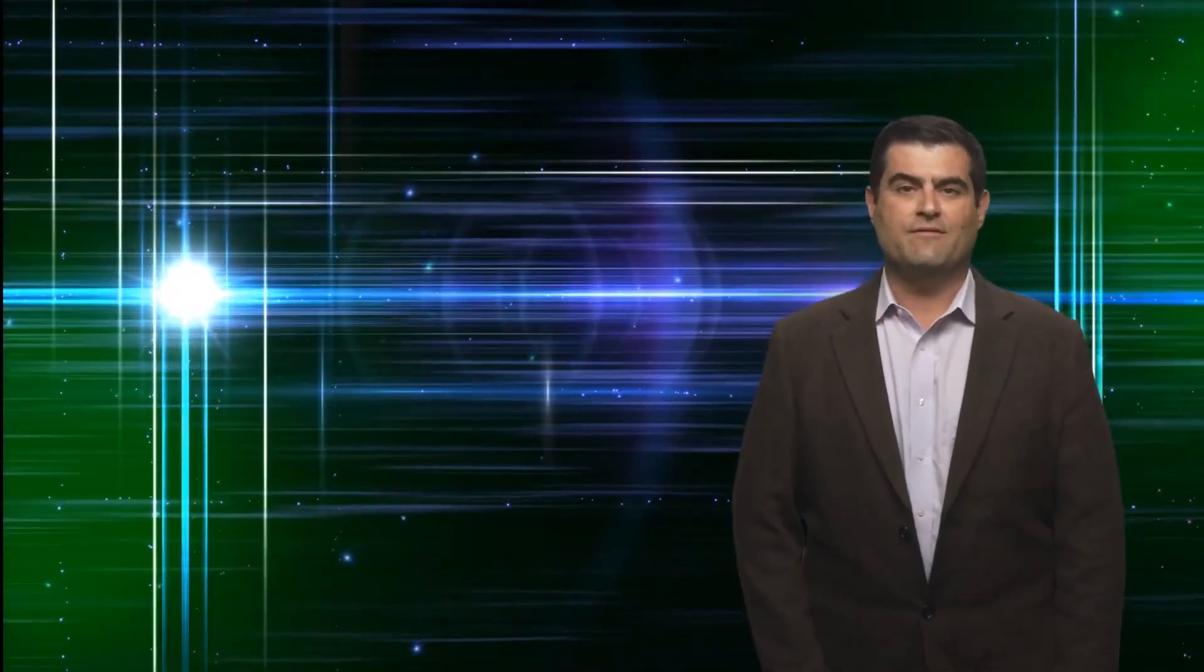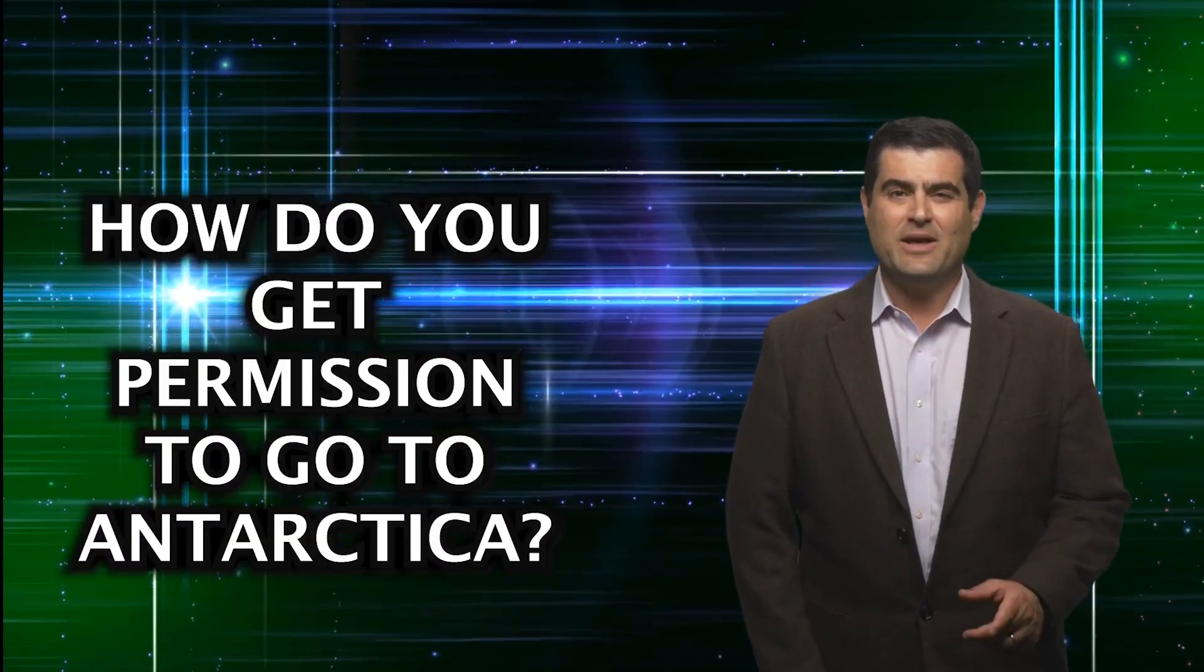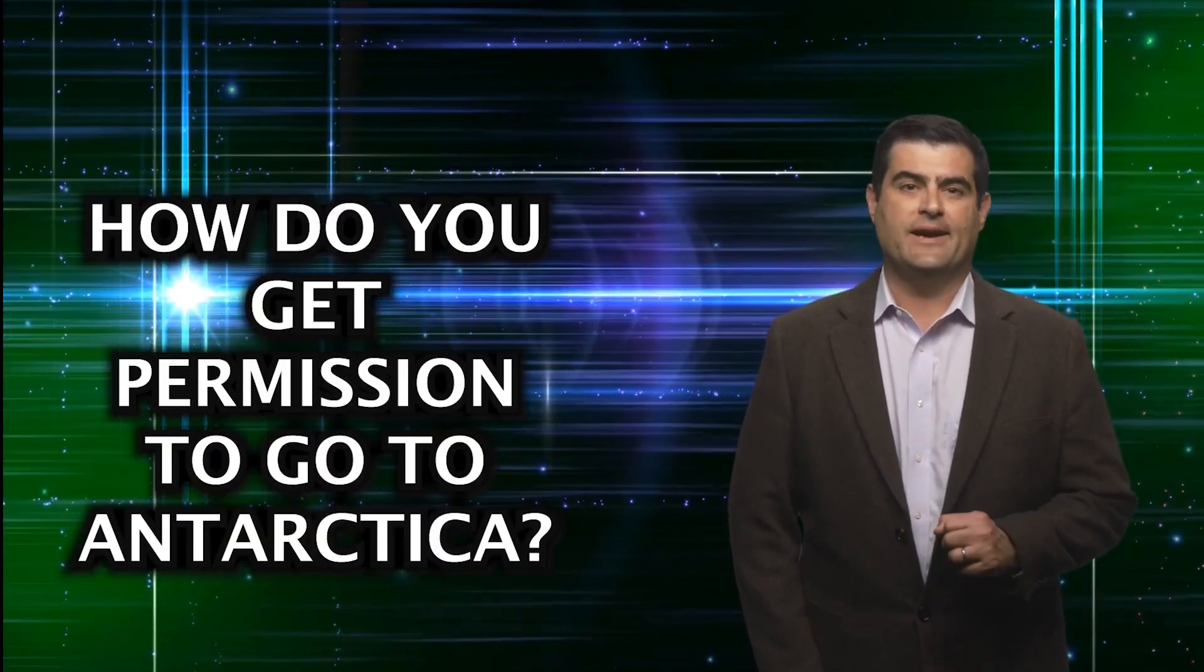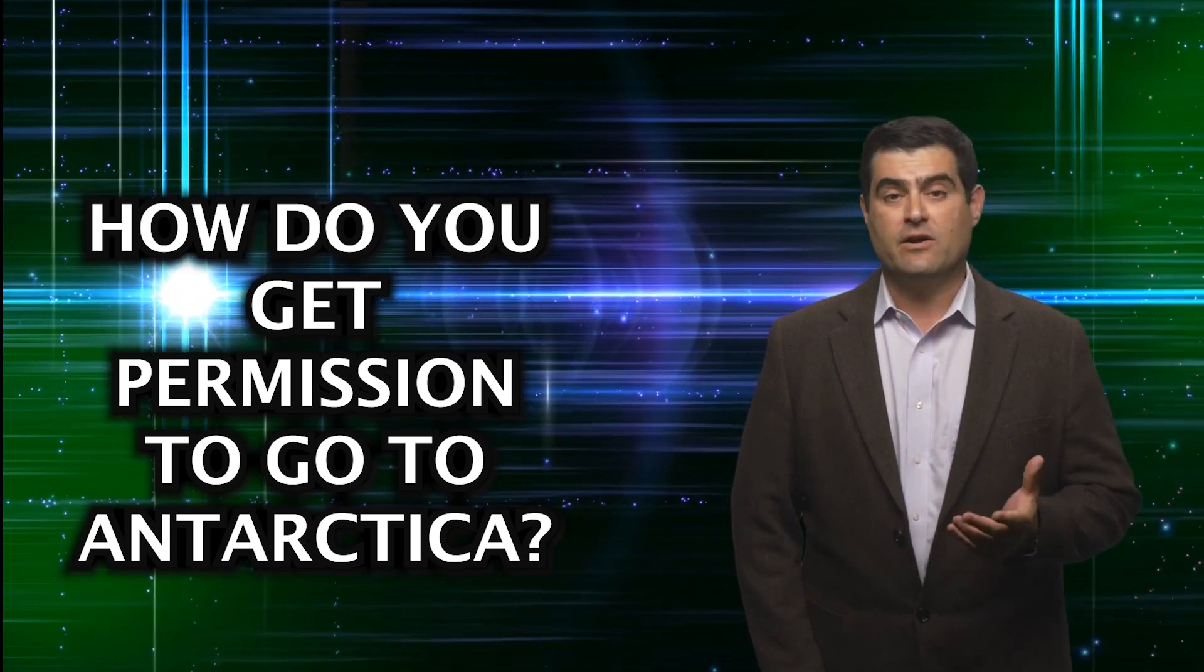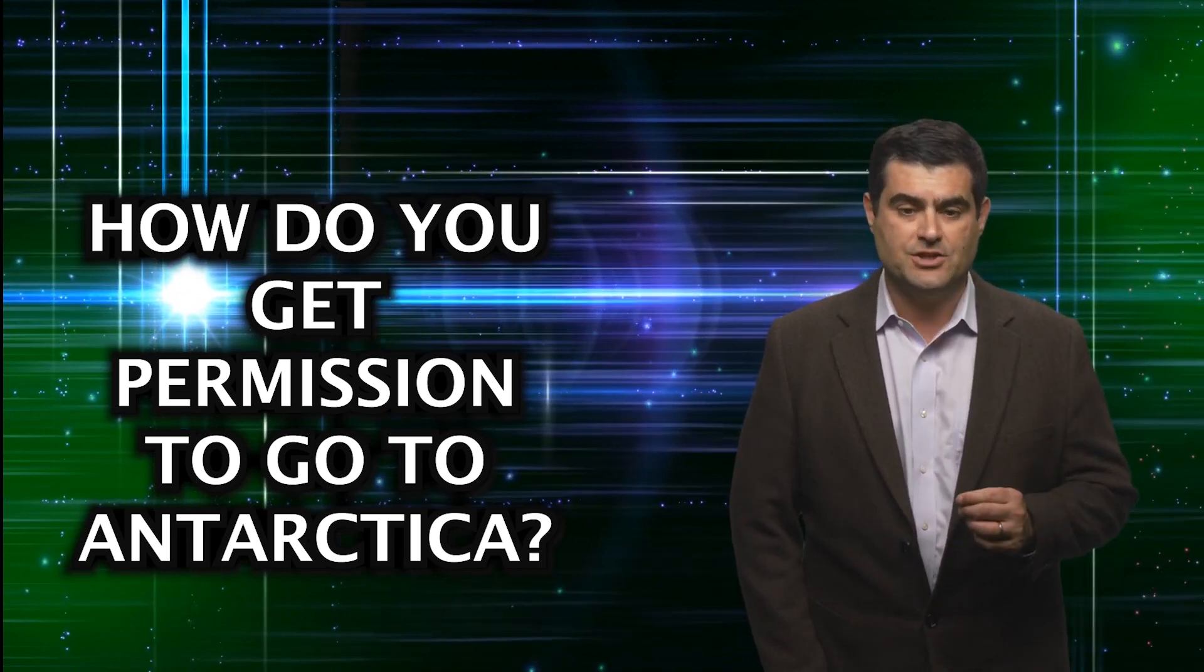The first question comes from Rena Friedman Watts who asked how do you get permission to go to Antarctica? Antarctica is an interesting place to do cosmology.